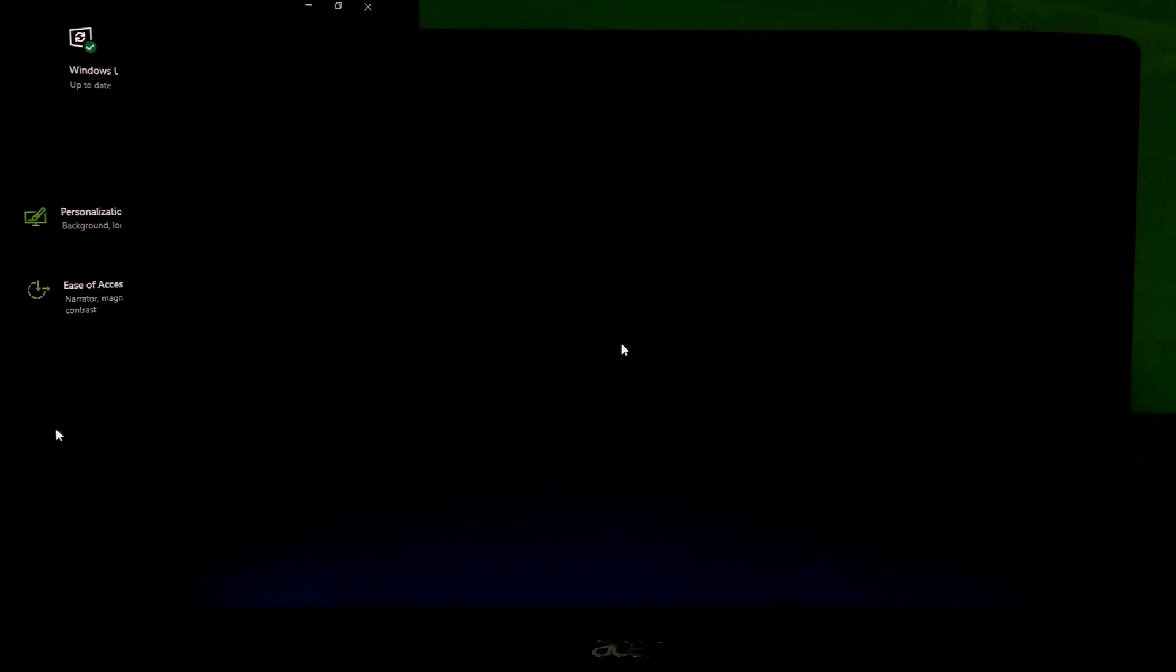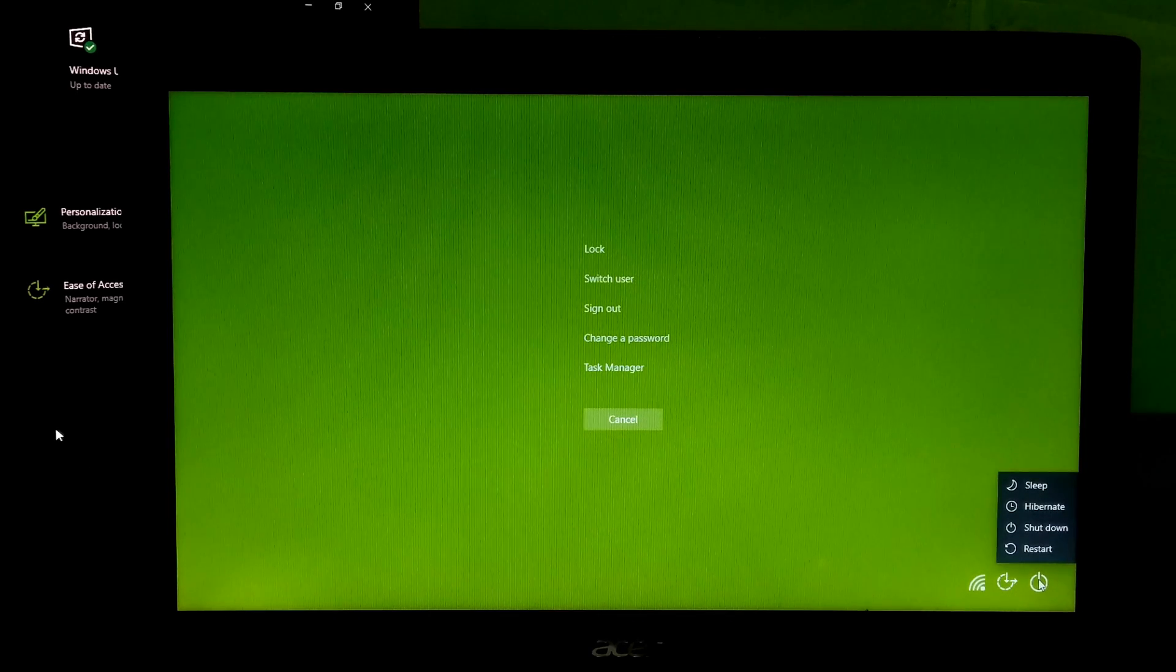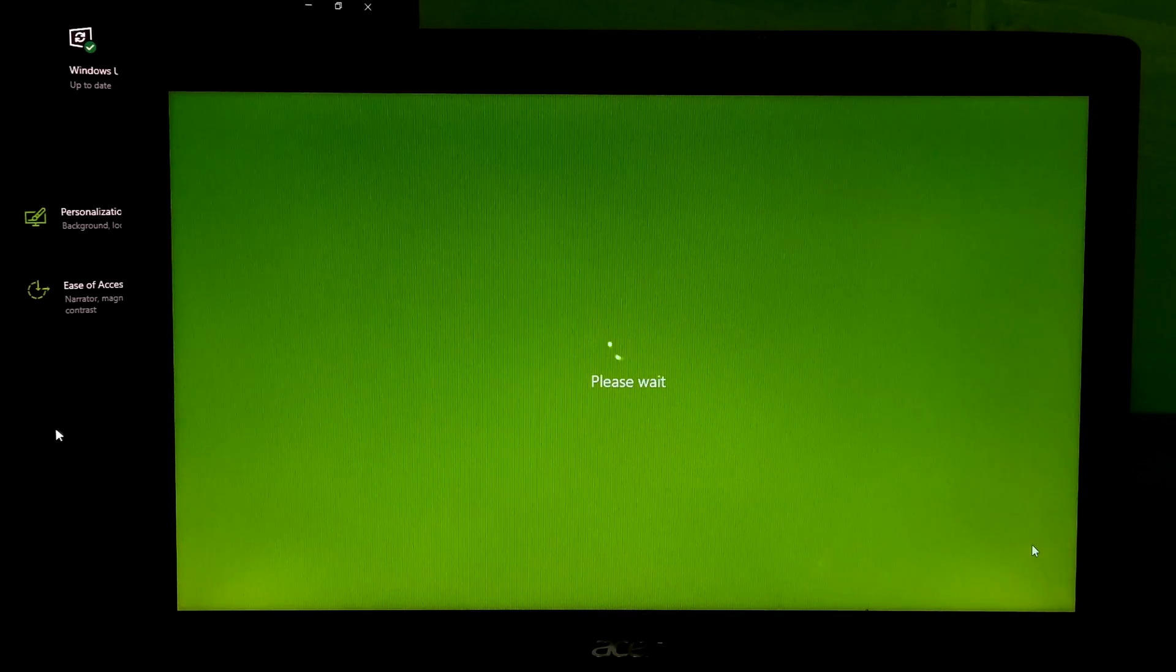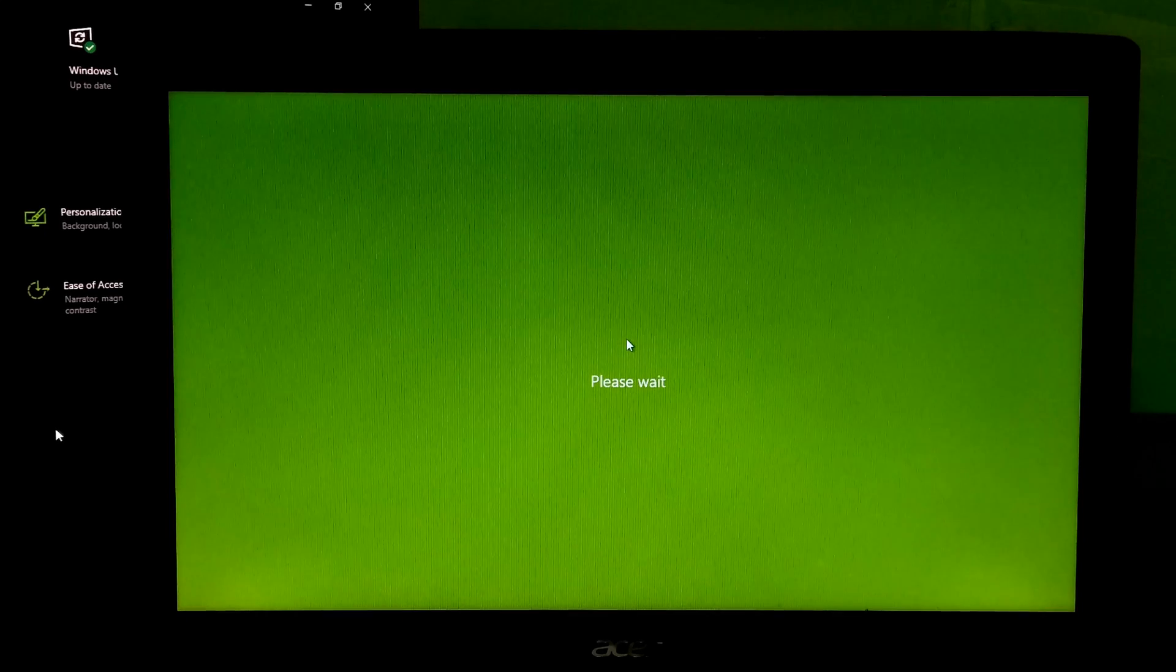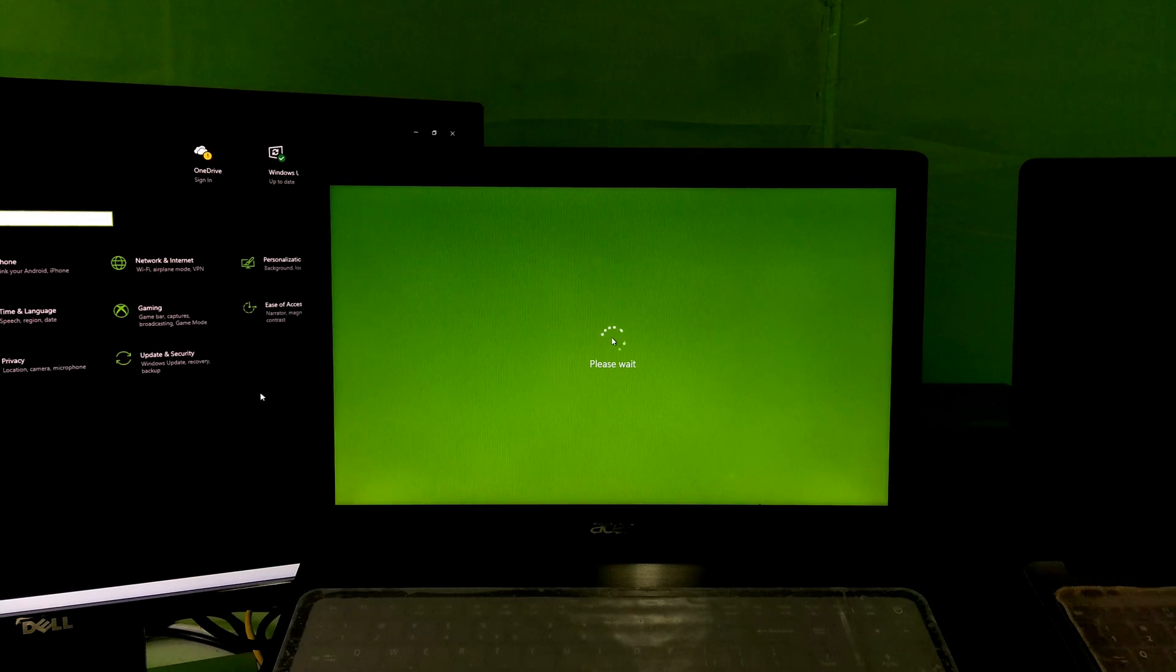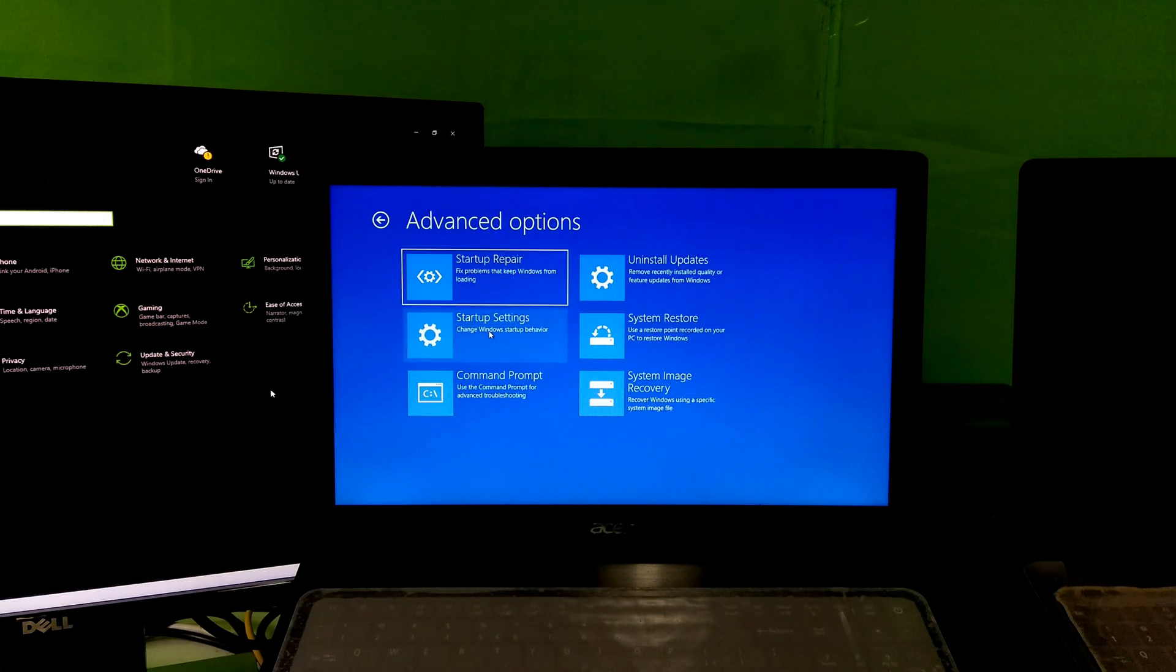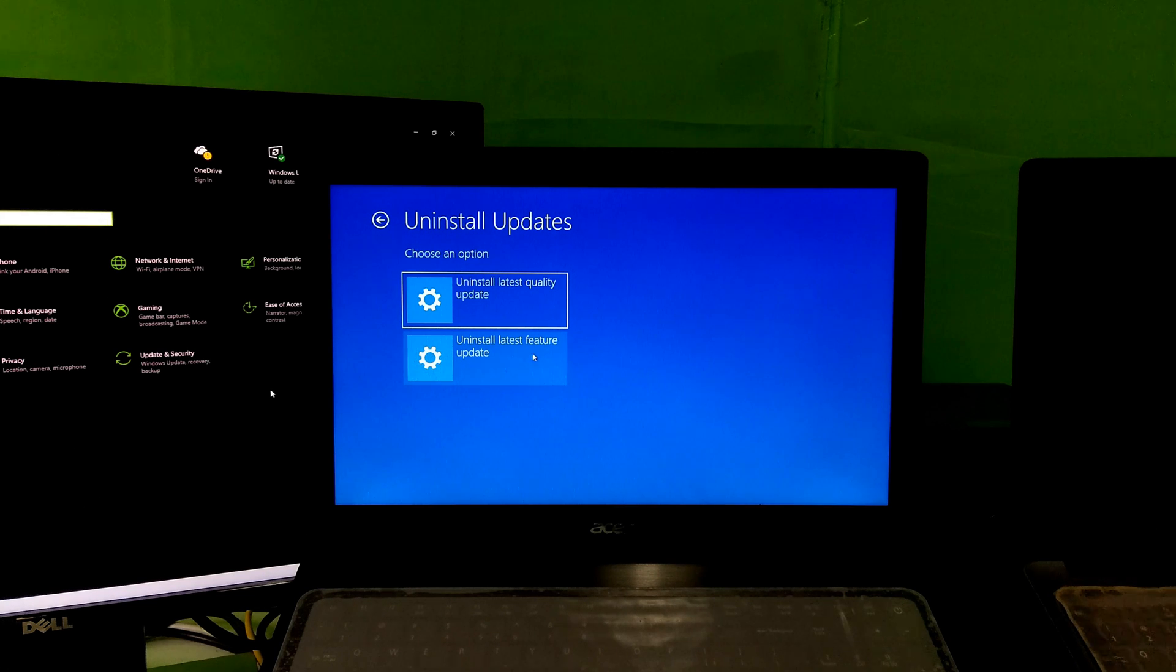Press Alt-Control-Delete key combination. Now, press and hold down shift button and click on restart to go to Windows Recovery Environment. Next, troubleshoot. Next, advanced options. Now, select the option uninstall updates.